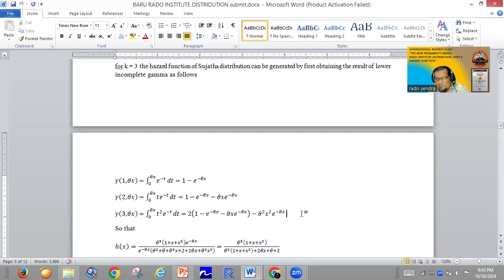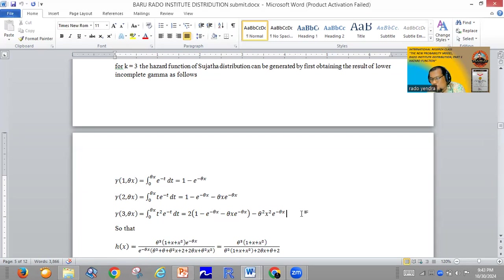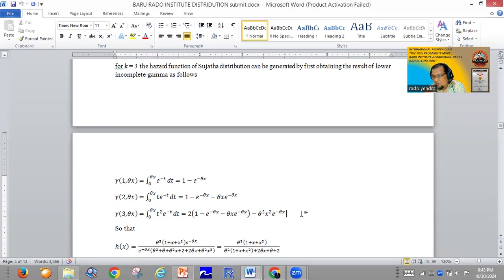At radoinstitute.com you can find very complete information about the lower incomplete gamma. The content at Rado Institute uses Indonesian language, so for participants who don't understand Indonesian, you can focus only on the formulas. At Rado Institute we try to give very simple and very complete explanations using many examples, so don't worry — if you focus on the formulas and the examples, you can understand what the lower incomplete gamma is.